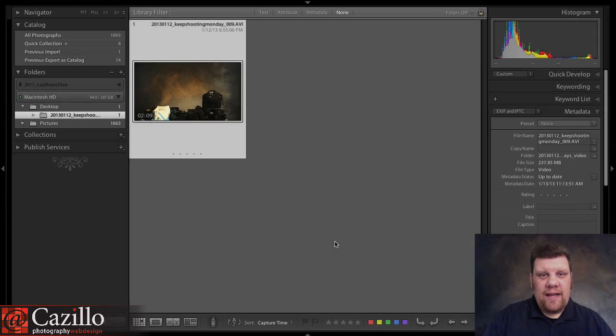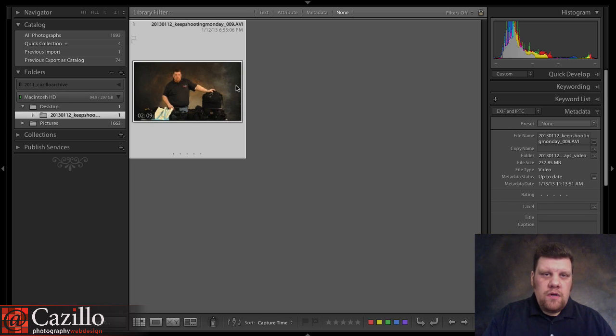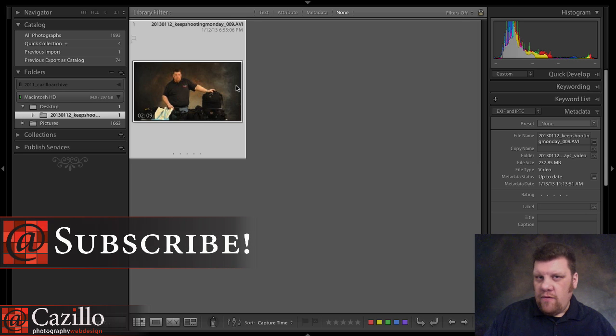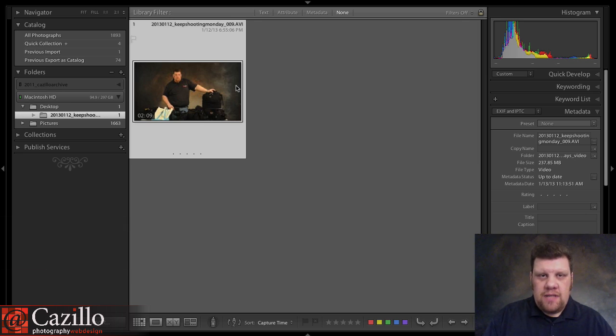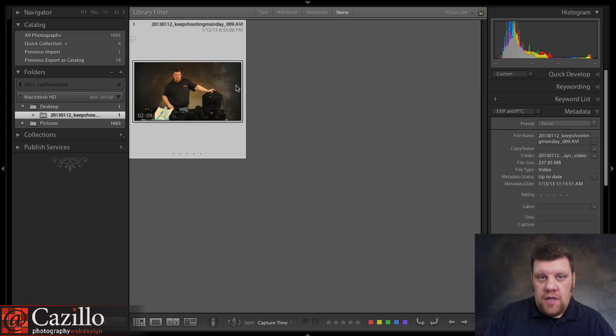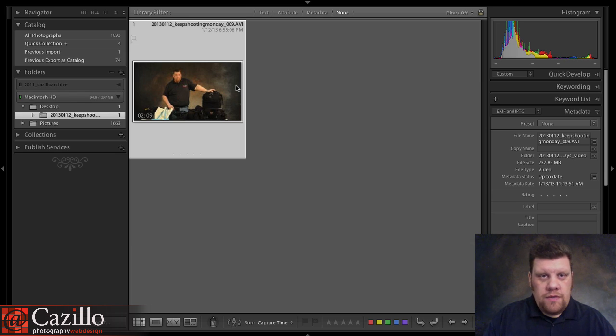Hey everyone, Greg Cazillo from Cazillo.com. This week's video, I'm going to concentrate on moving photos from your computer, from your computer's hard drive onto an external hard drive, and then also work with backups because that's a really important part of photography, especially since now we're working with digital all the time. We really need to have those backups of all of our photos.